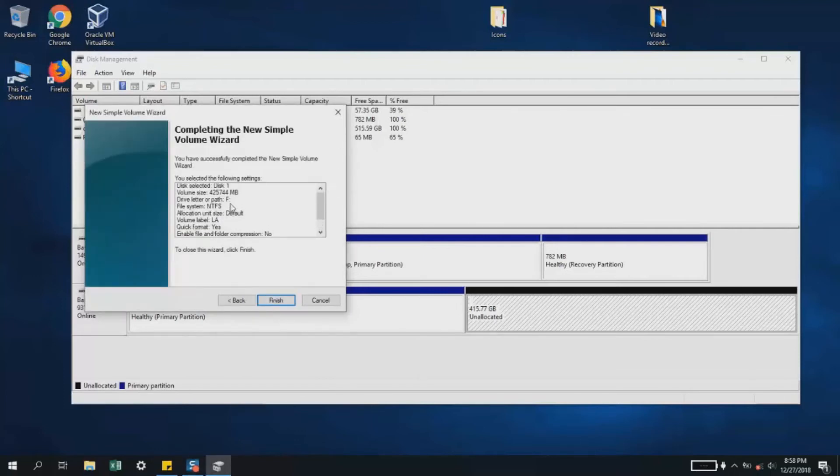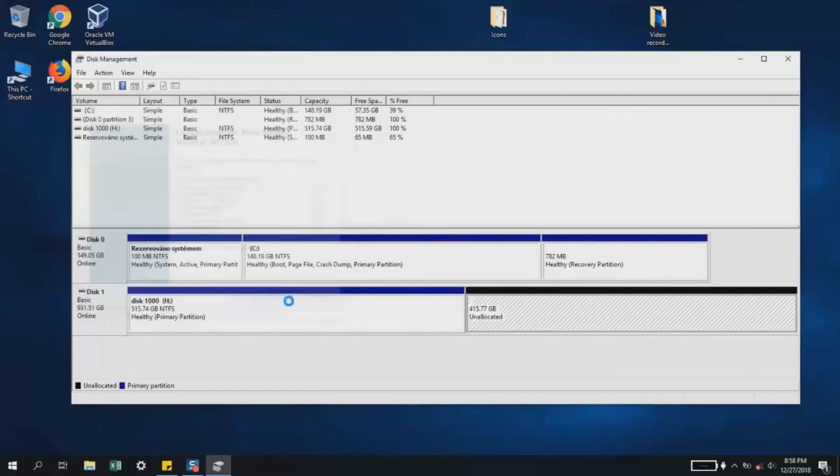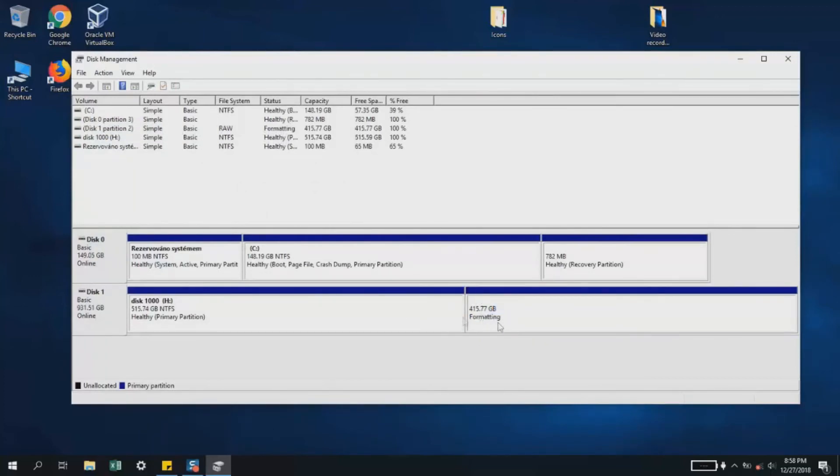Here I'll click Finish. You'll have to wait a few seconds—it will show formatting, and then your partition is ready to be used.